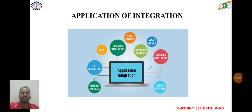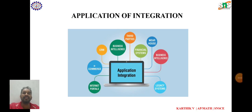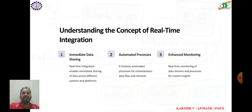Hi everyone, I am Karthik, Assistant Professor of Mathematics, SNS College of Engineering. In this lecture video, I will explain about applications of integration.